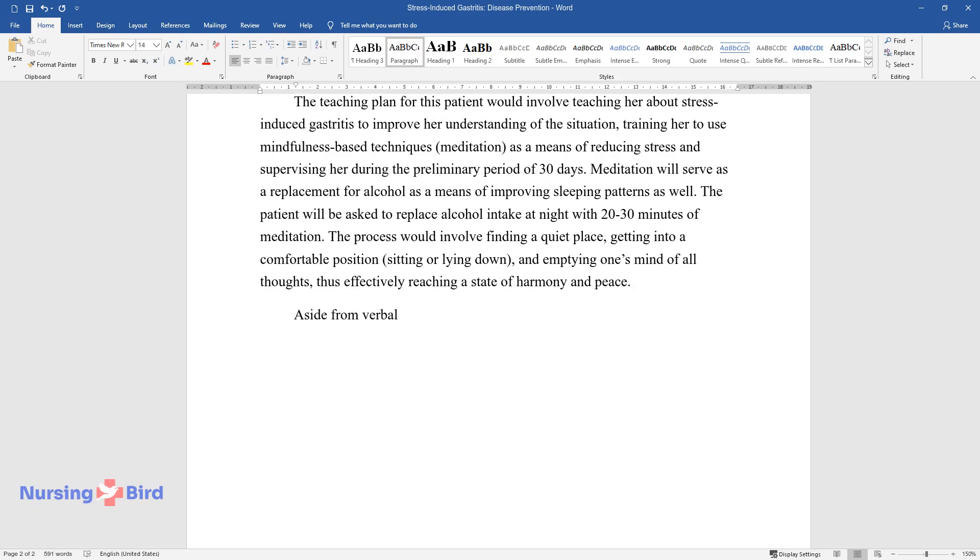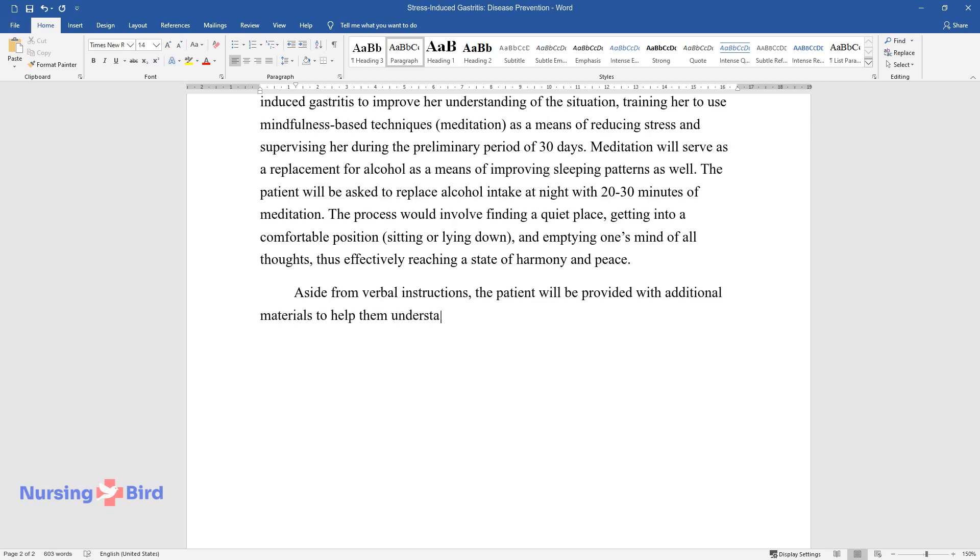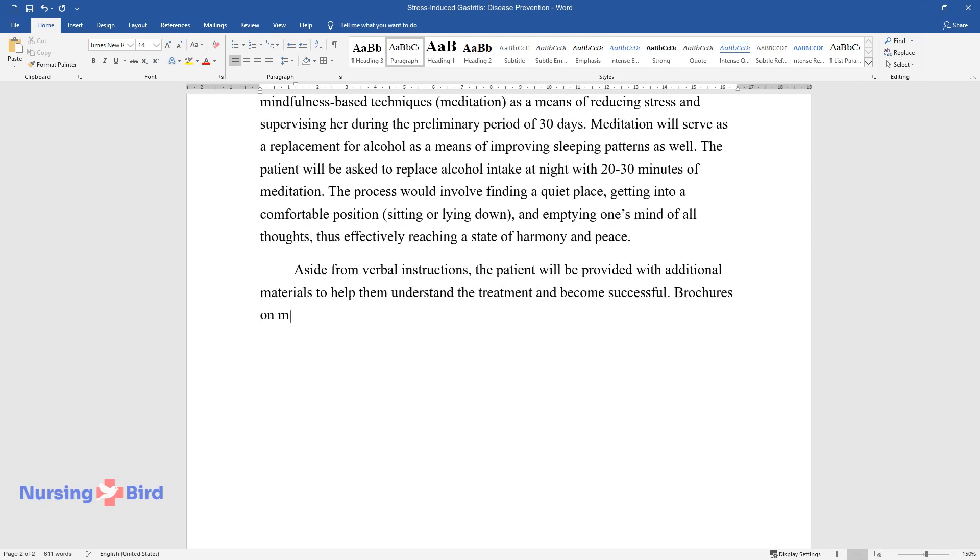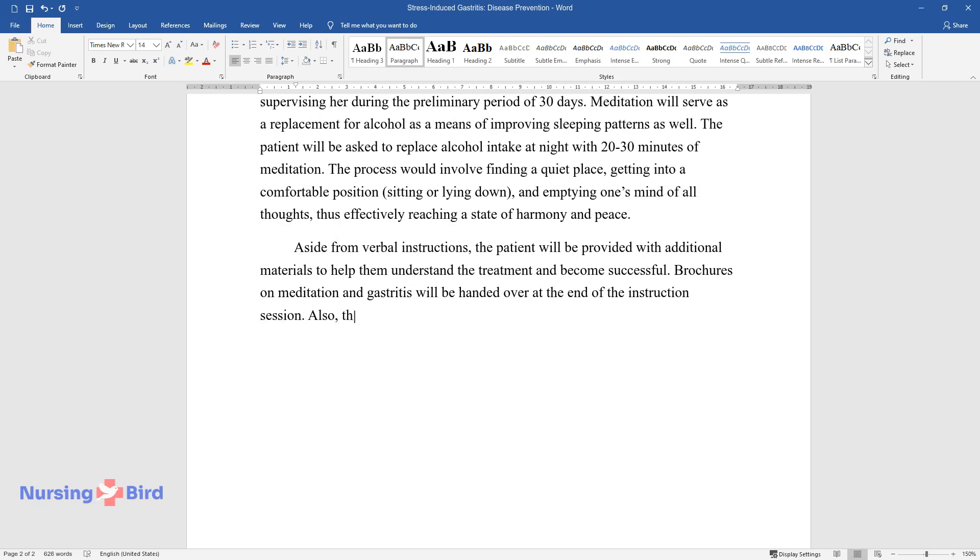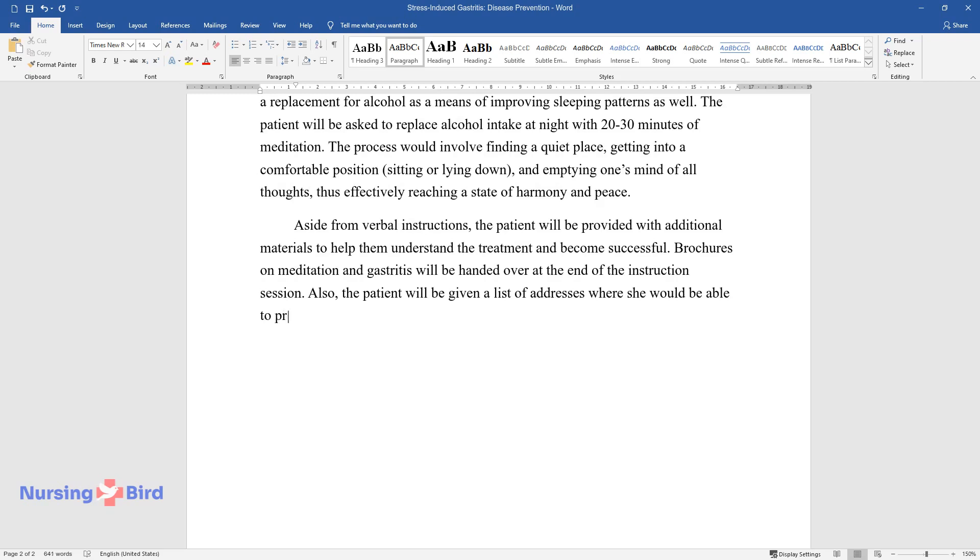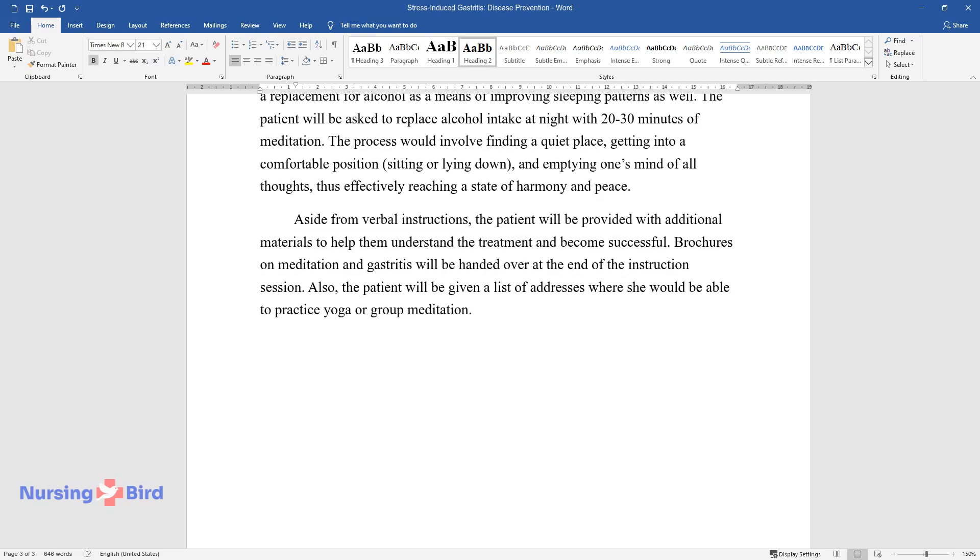Aside from verbal instructions, the patient will be provided with additional materials to help them understand the treatment and become successful. Brochures on meditation and gastritis will be handed over at the end of the instruction session. Also, the patient will be given a list of addresses where she would be able to practice yoga or group meditation.